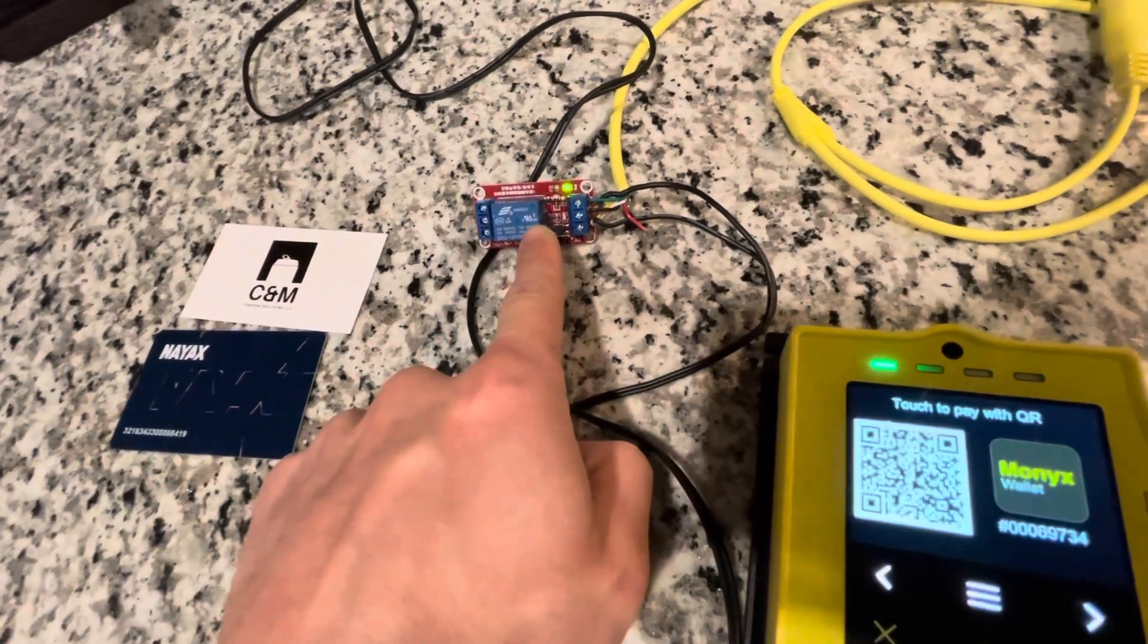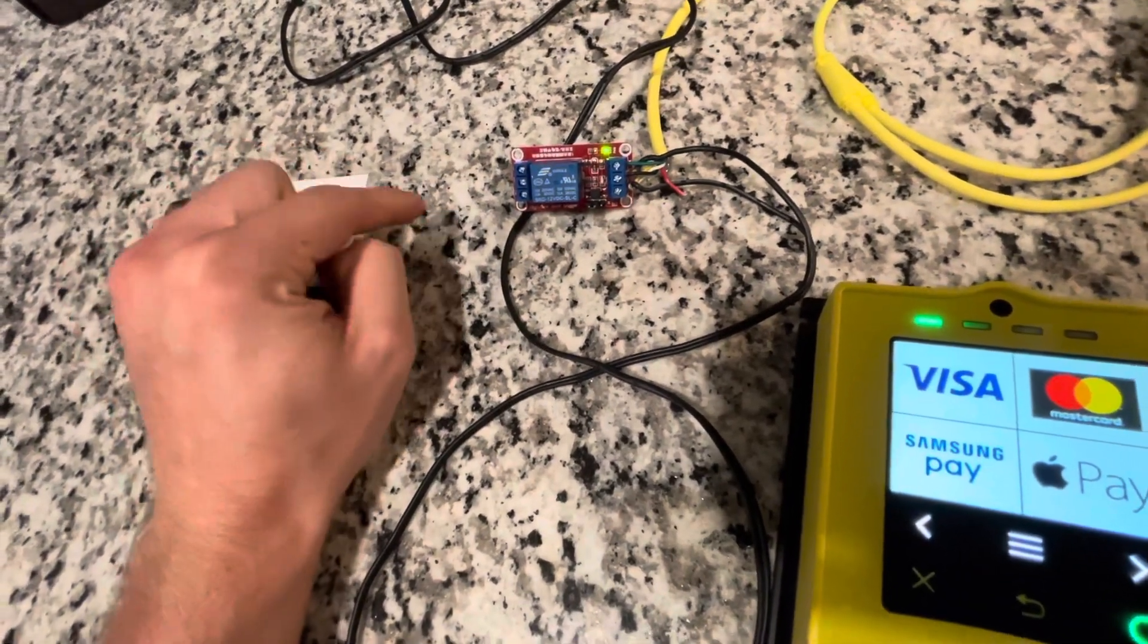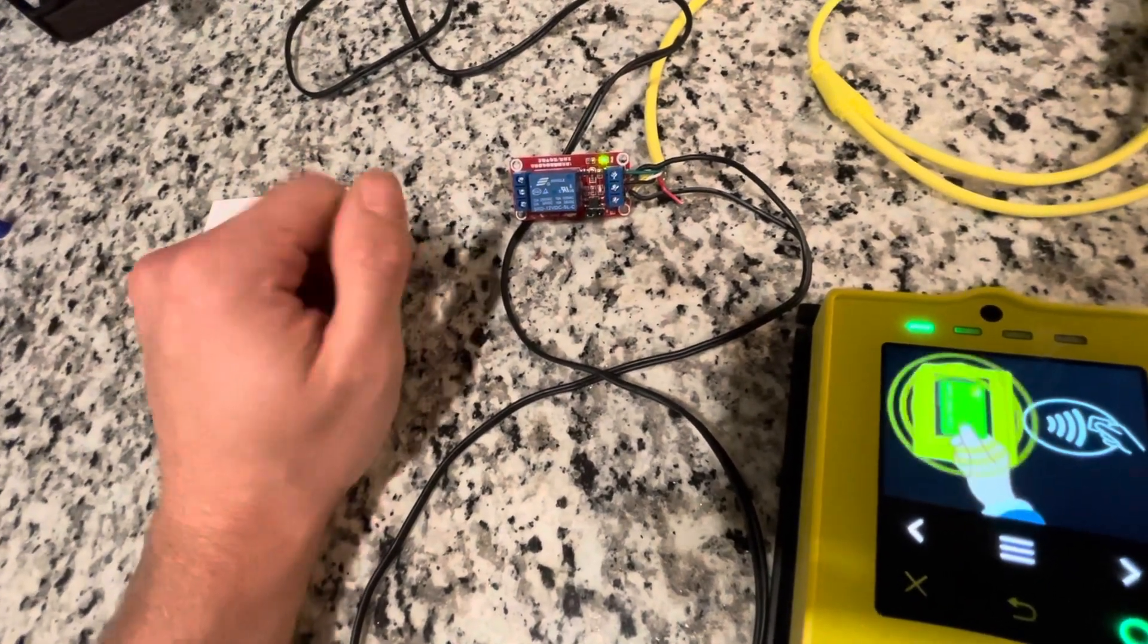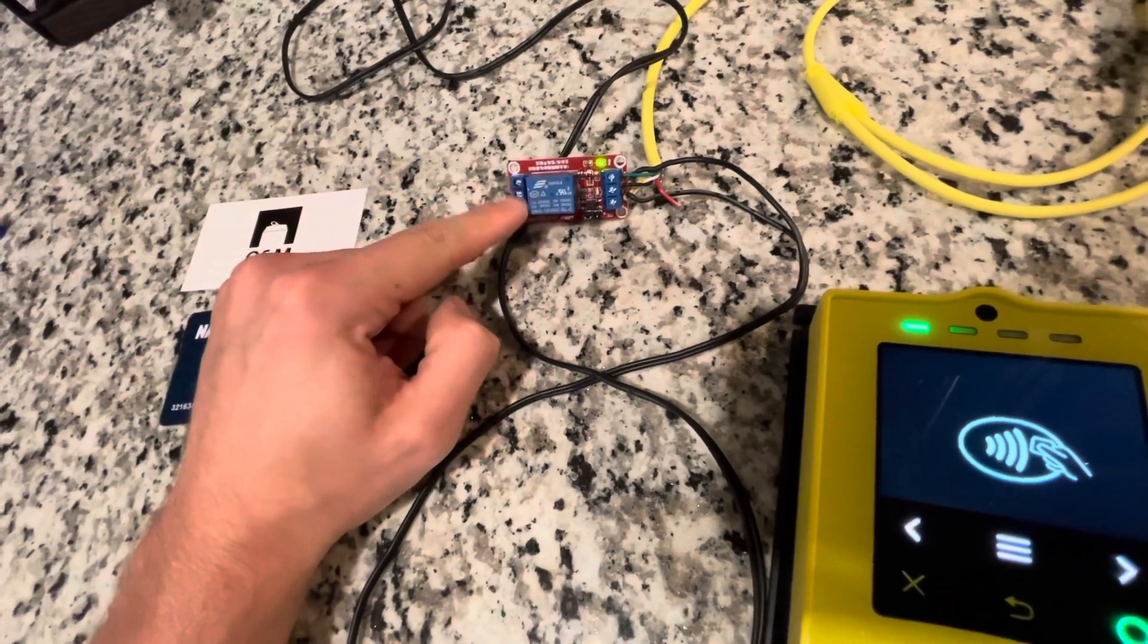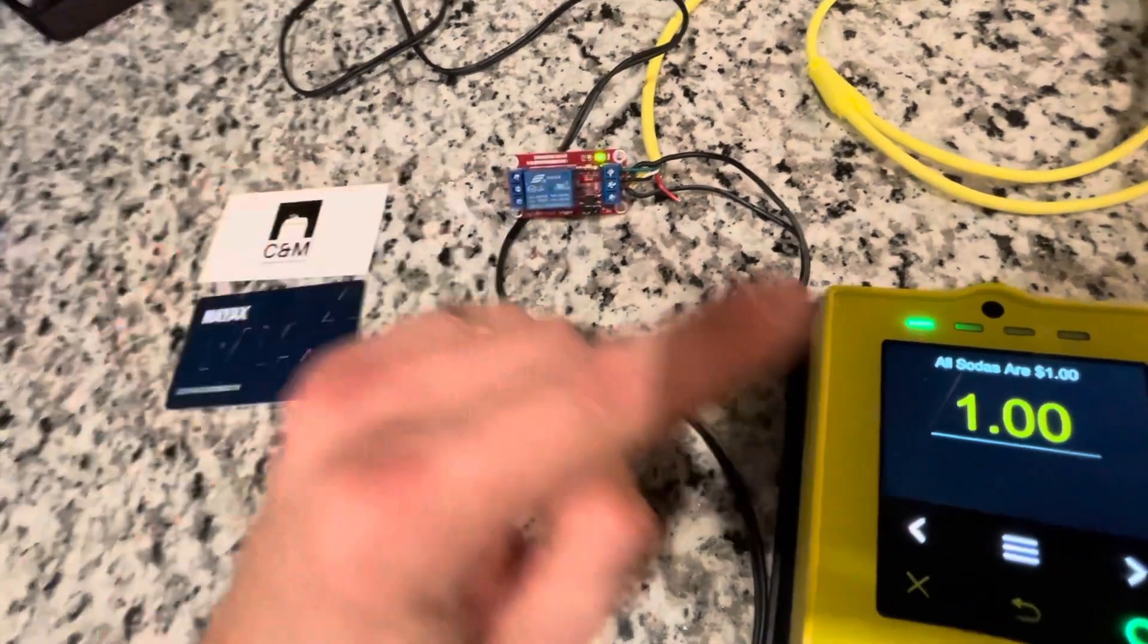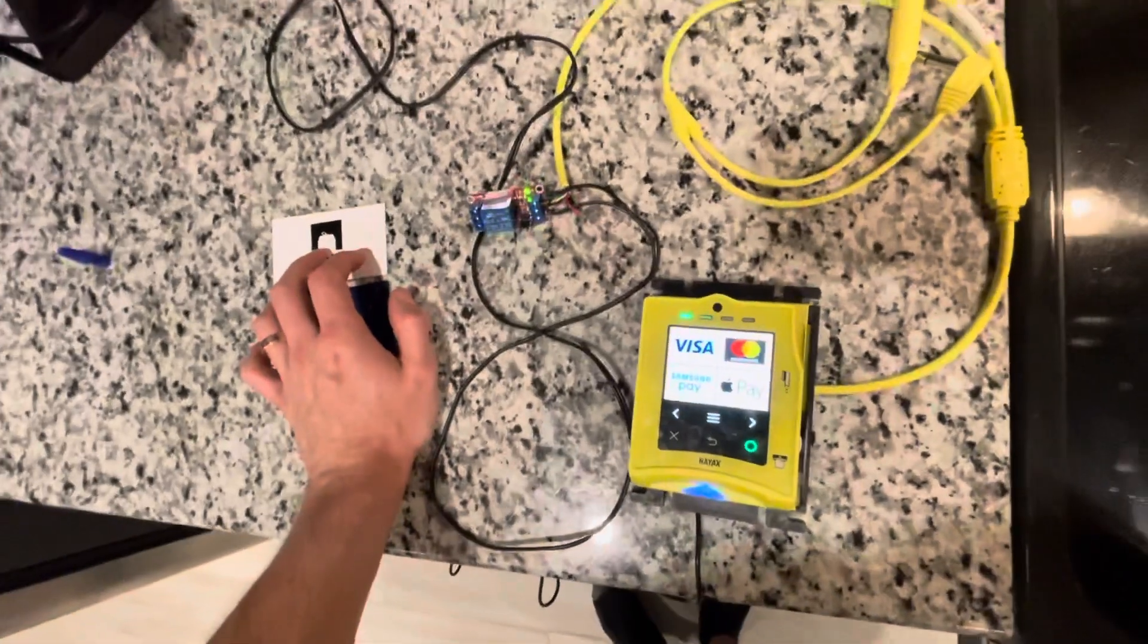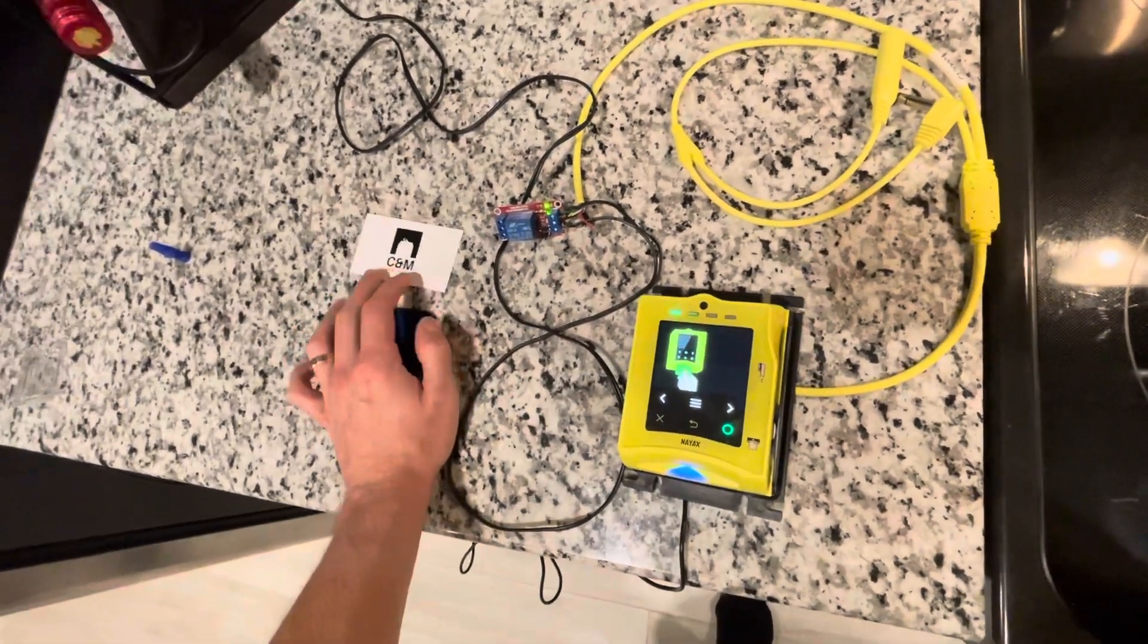What this is going to do, once somebody purchases a credit, which I have set as a dollar, is send a signal to this. Instead of a button like a free vend button where people normally press and it tells the machine okay the credit's been reached, we're just going to put this in its place. This is going to simulate a button push whenever somebody pays a dollar.